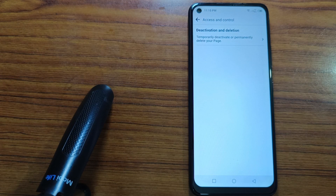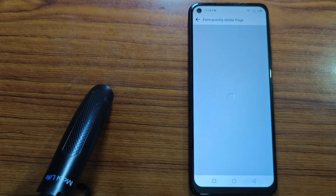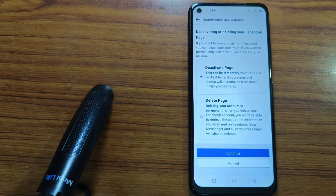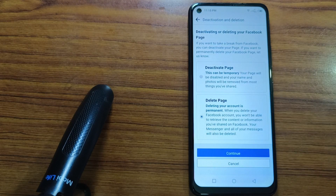Tap on Deactivation and Deletion. By default, Deactivate Page will be selected — you need to select Delete Page. After selecting Delete Page, tap on Continue.